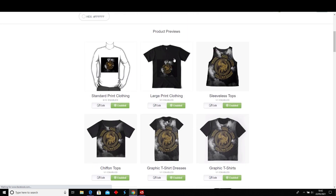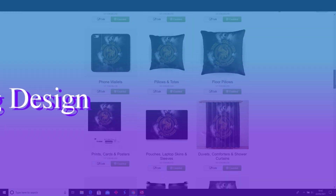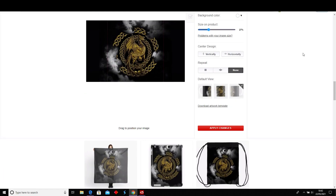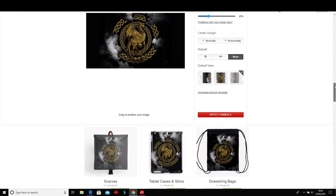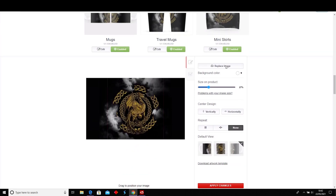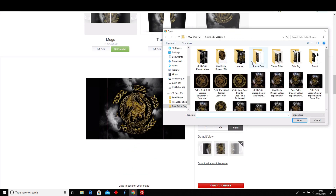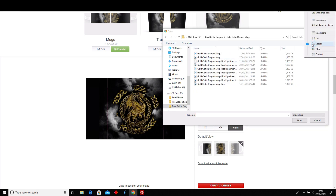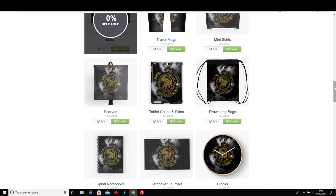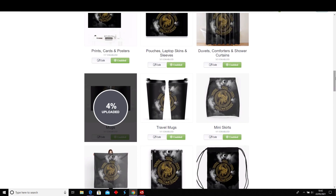I want to change the mug. I've done a mug design where the design wraps around the whole different sides. Go to Mugs, then Large Icons, and select the right one. It'll load up in a second.